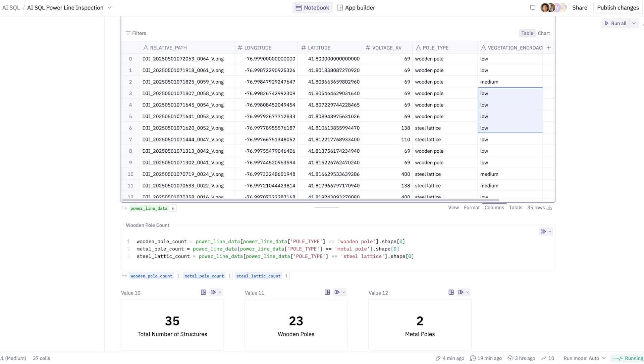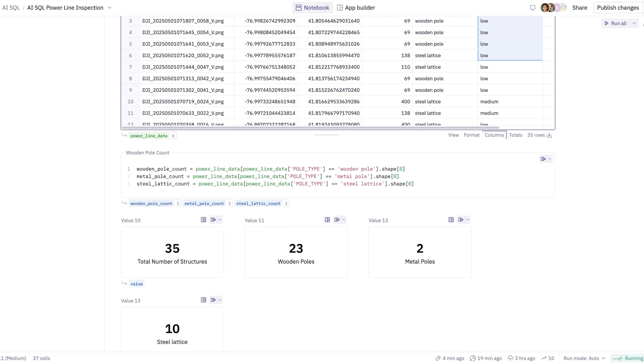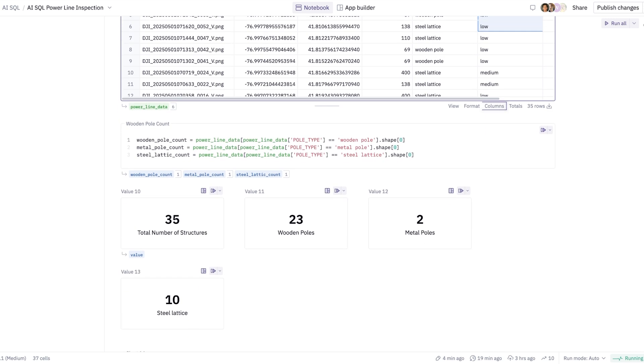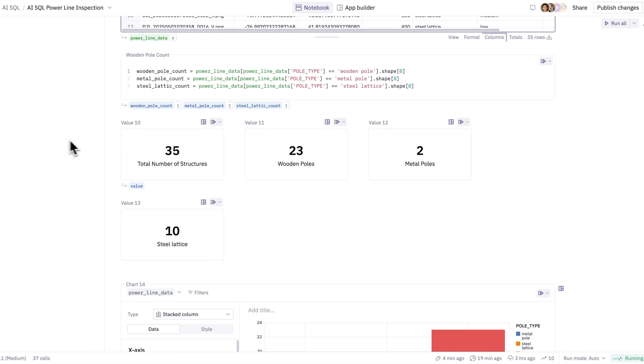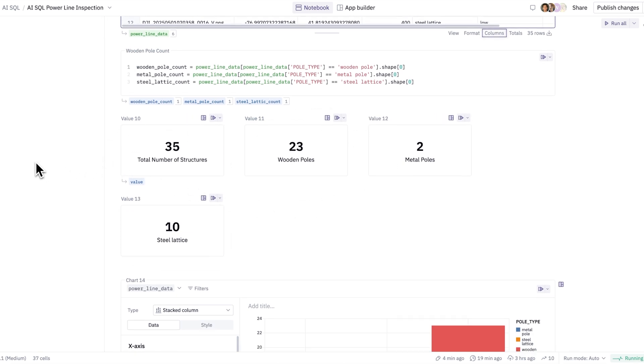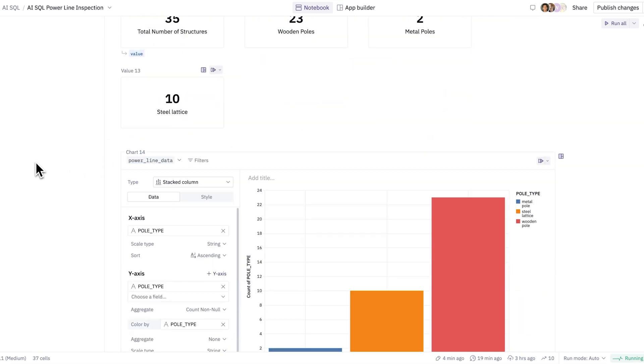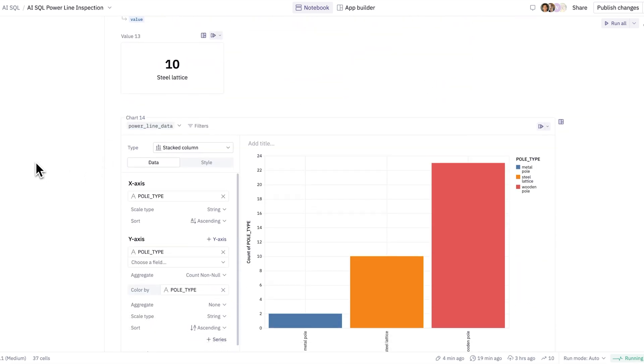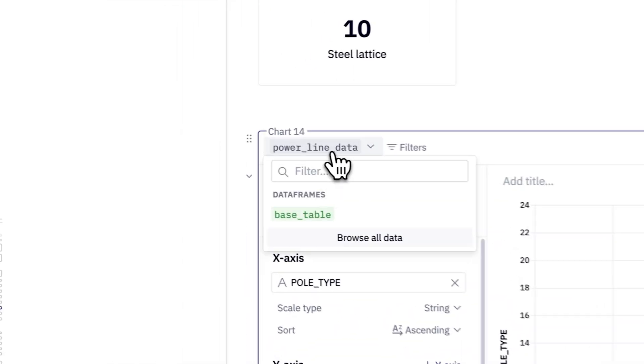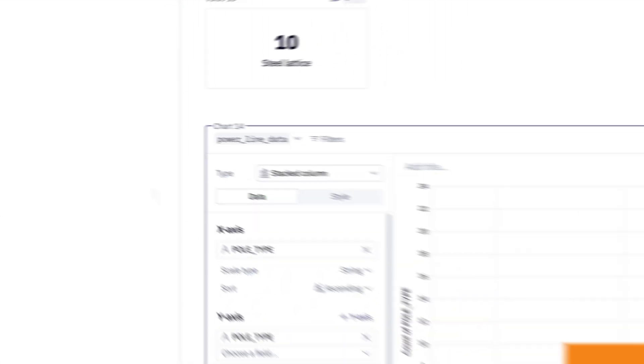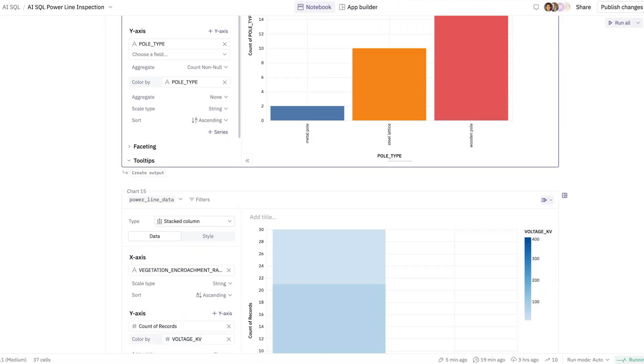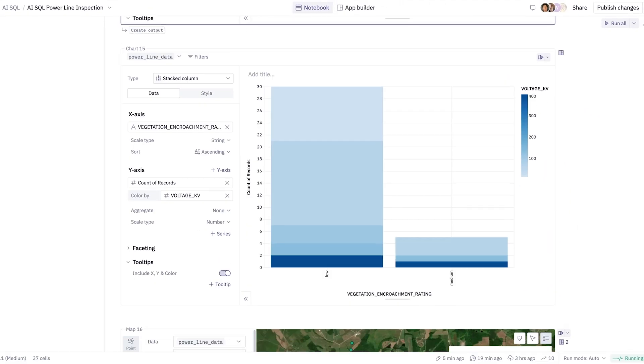Within Hex, it makes it really easy for me to jump in between our SQL cells and Python cells. I can even start weaving in these single value cells for the report that I'd like to share out. We have these neat native visualizations where I can pass in that power line data or the base table data. And we can even break down the high and low vegetation based on the voltage rating.